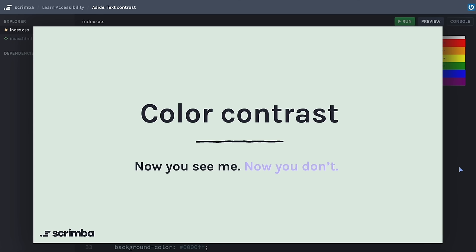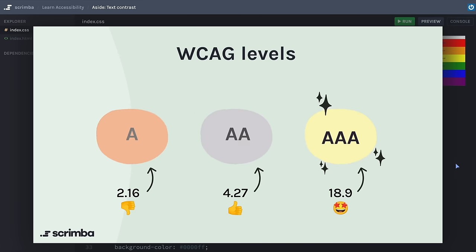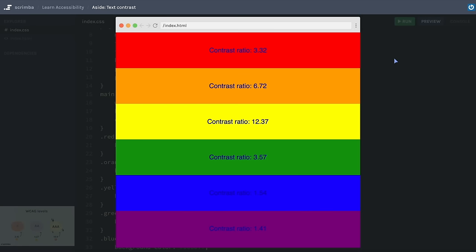Let's look at our first specific example: color contrast for text, meaning the contrast that text has against its background. Black text against a black background has a contrast ratio value of 1 to 1 — it's the same color. The highest contrast ratio is black and white, which has a ratio of 1 to 21. This light gray text against the bronze background has a value of a bit over 2. The dark gray text against the silver background has a value of a bit over 4. And the black text against the gold background has a value of almost 19.